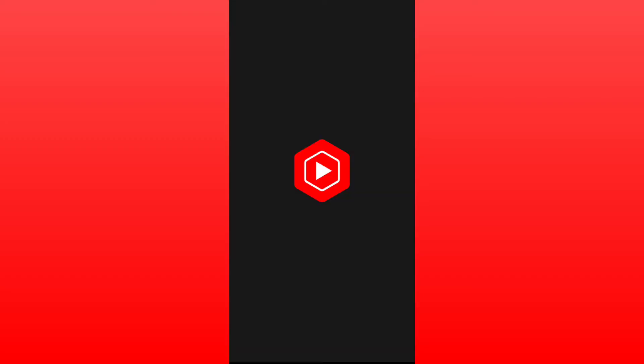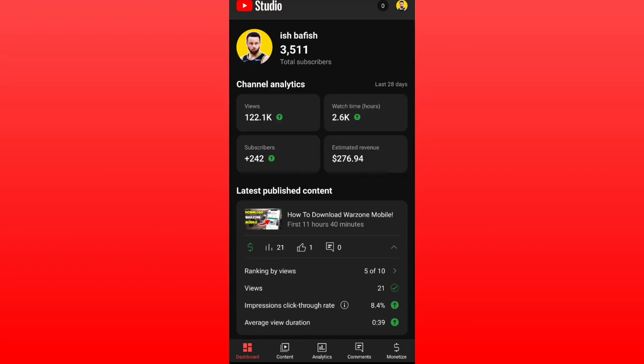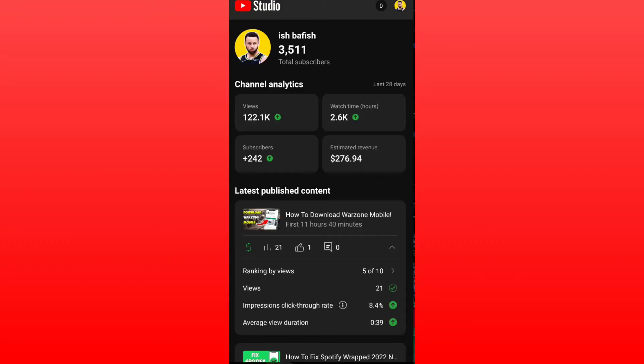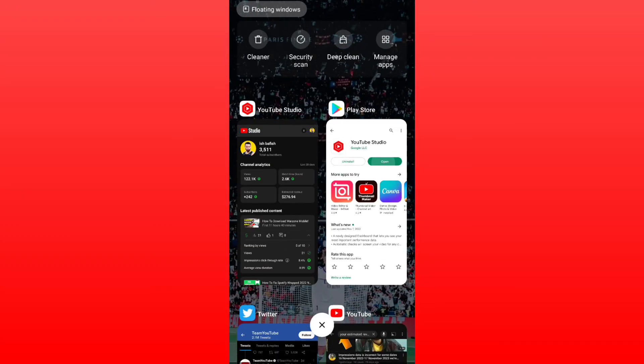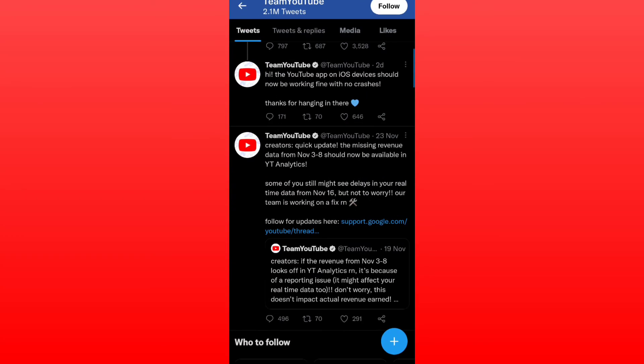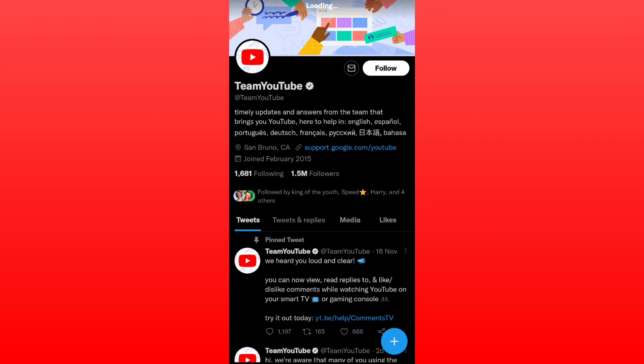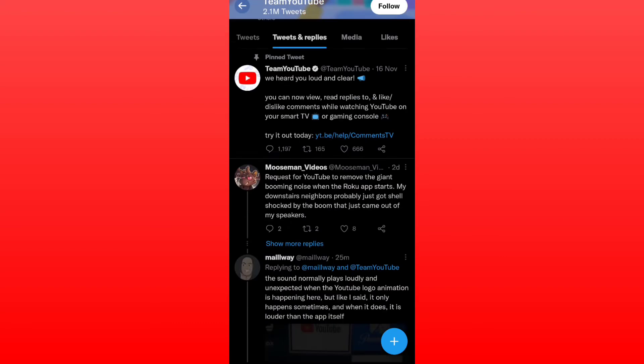Once you updated your app, you can simply check if this is fixed or not. But this is actually a bug on YouTube, and for any more updates you can simply open your Twitter and check Team YouTube on Twitter.